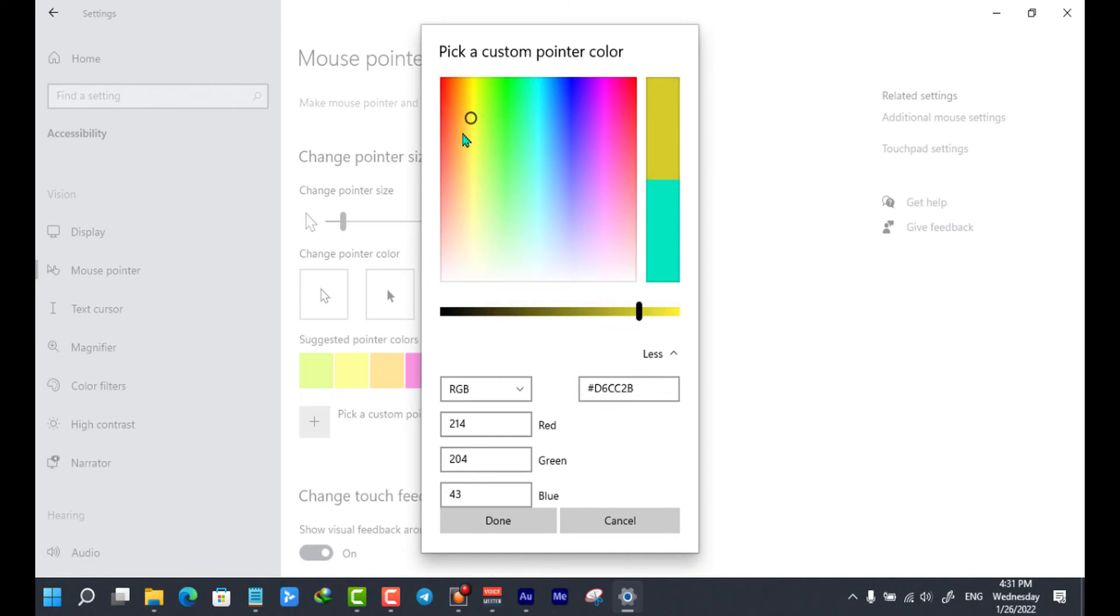For me, I selected this yellow color. Finally click on done.